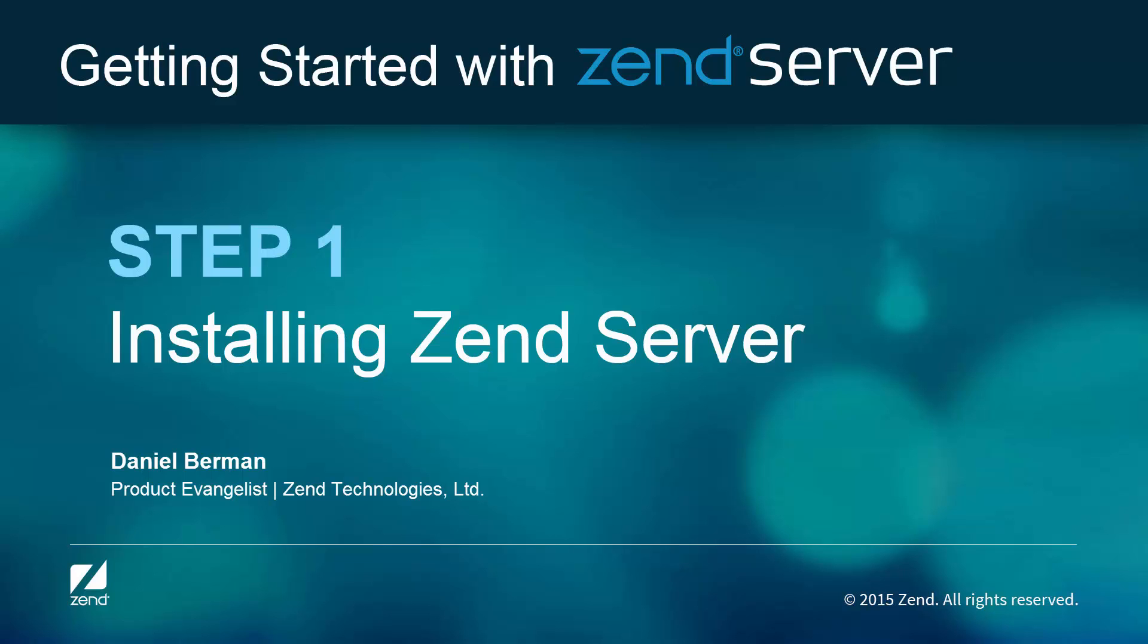Hi guys, welcome to step 1 of the Getting Started with Zend Server video series. This first video will show you how easy it is to install Zend Server. Let's get going.